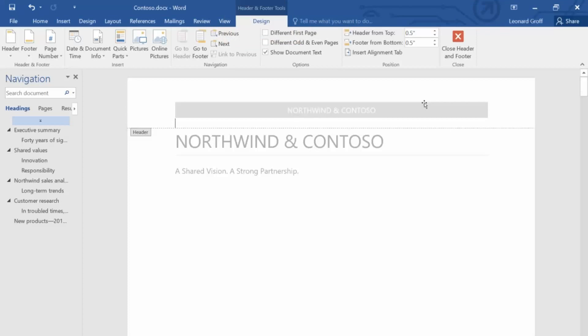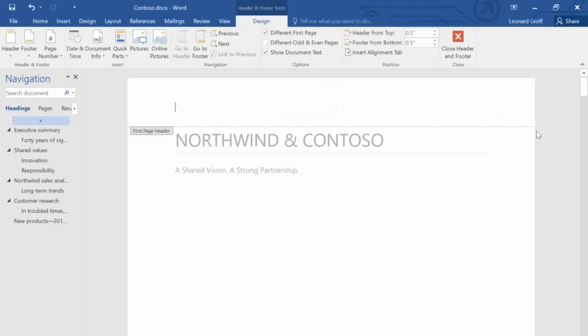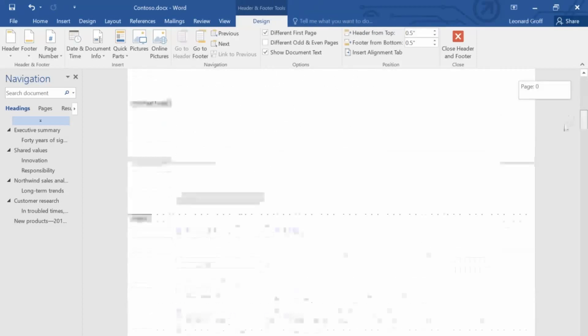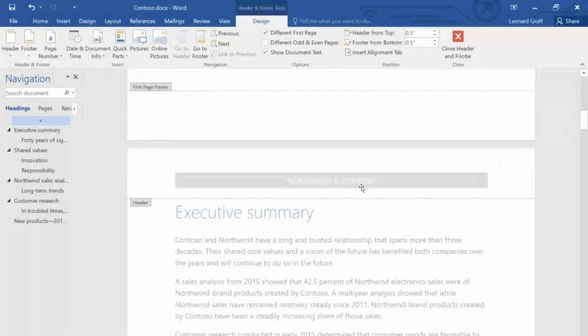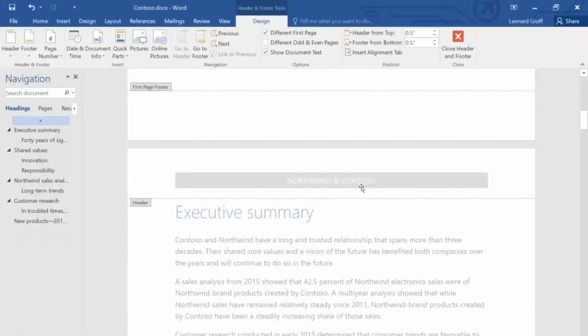In our document, we don't really need to see the header on the first page. So, select Different First Page. Now, the header we added doesn't start until the second page.